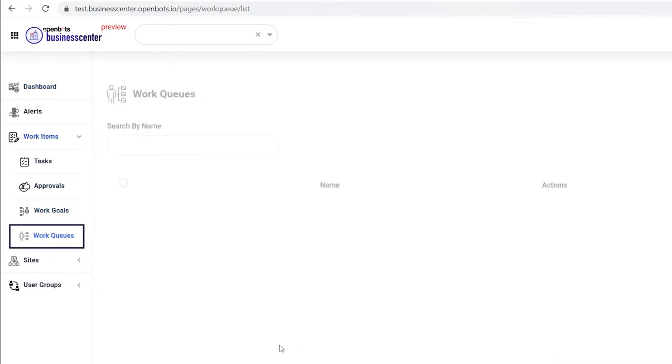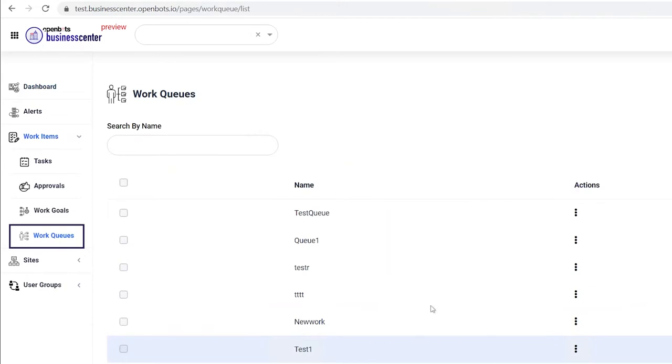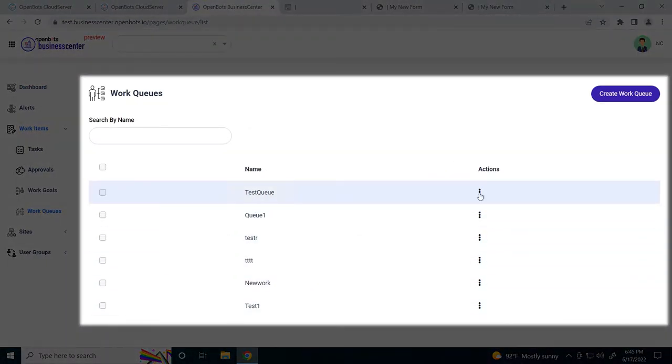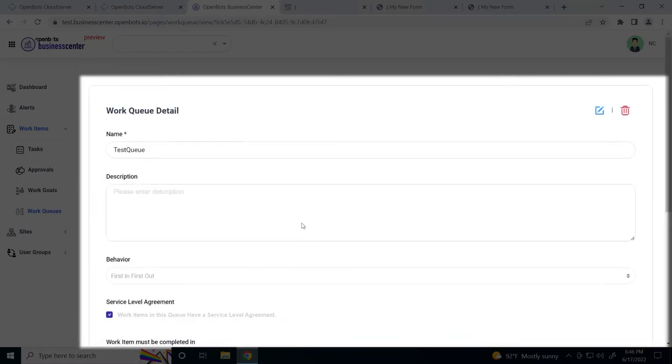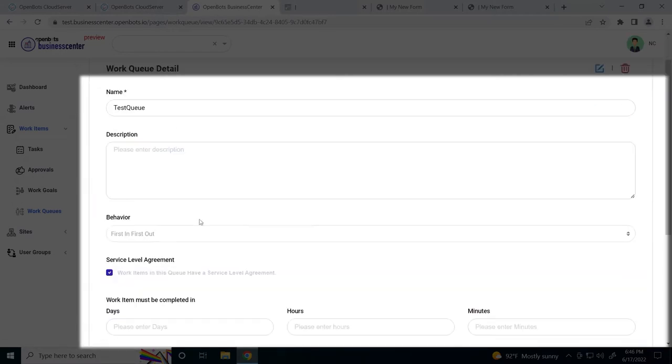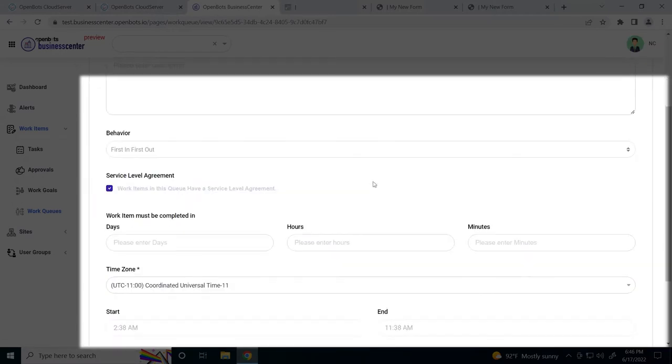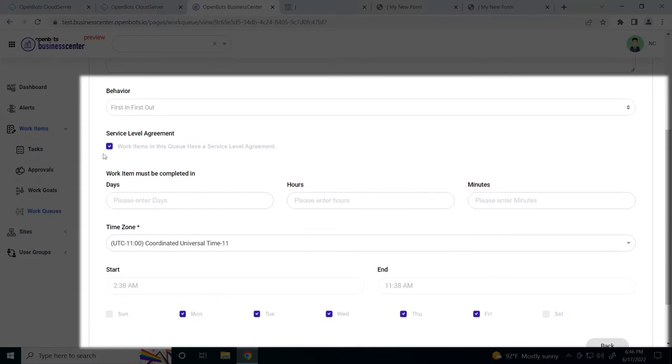Let's look at work queues first. As you can see, we have a bunch of different work queues here. We can view each work queue, see its description, any behavior that we have defined, and if we have a service level agreement.